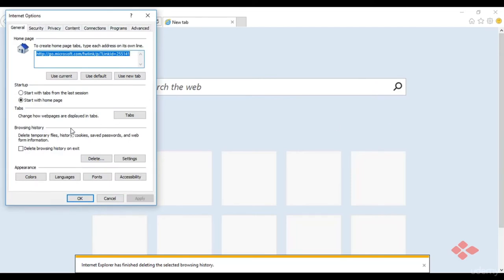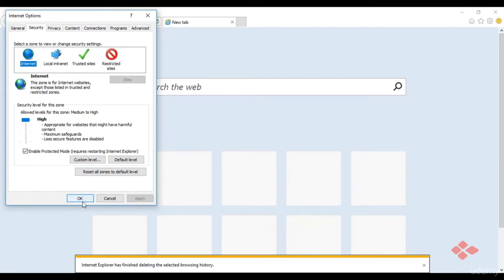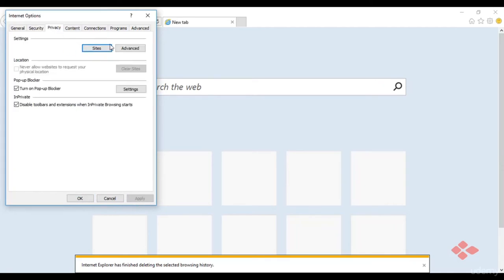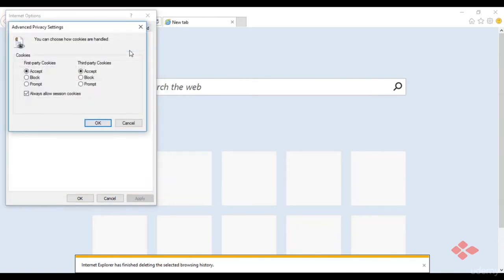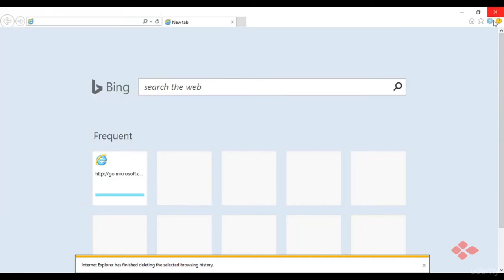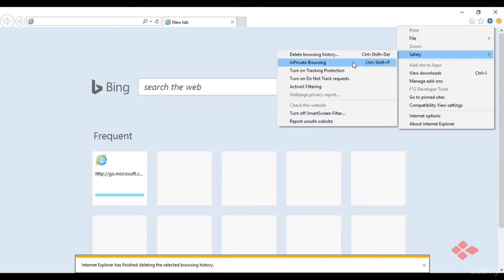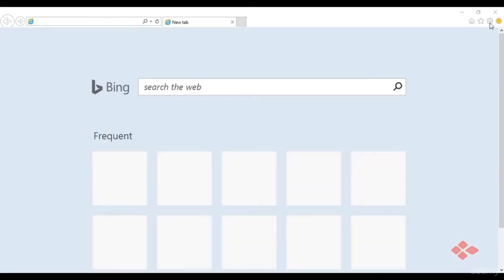Under Internet Options, go to the security tab where security can be set based on preferences — high, medium, or low. Then go to the privacy tab to see which sites are allowed to use cookies for tracking, with advanced options available. Private browsing in IE is similar to incognito mode in Chrome — it allows browsing without cookies, history, or sessions being tracked.